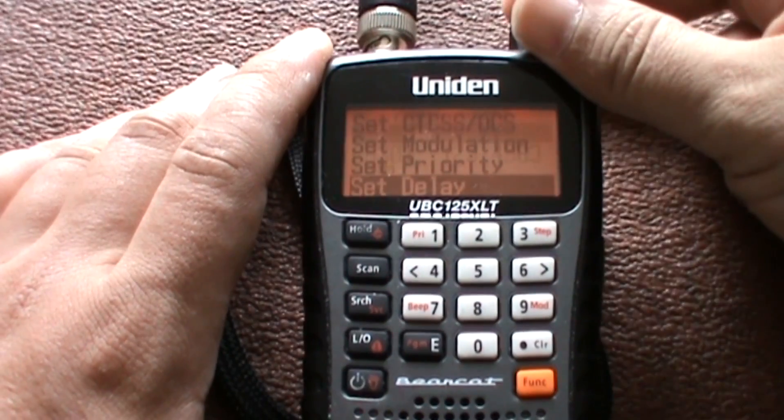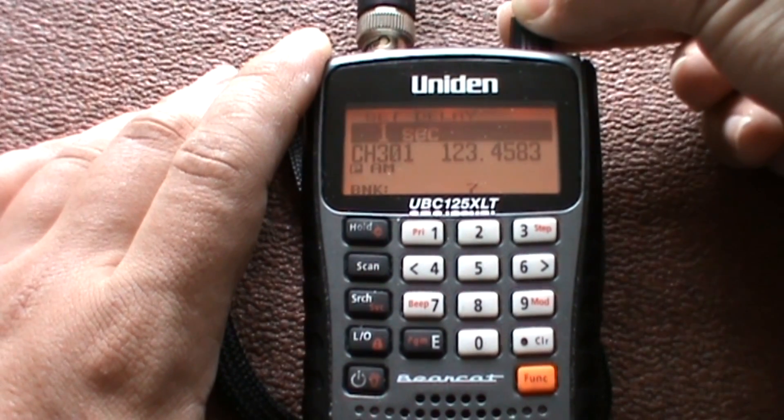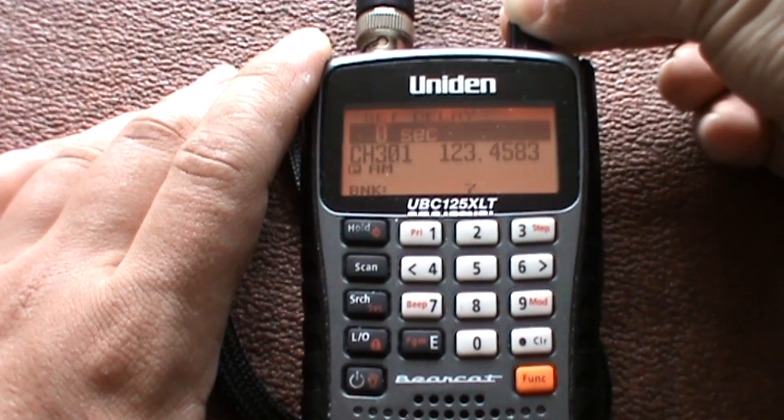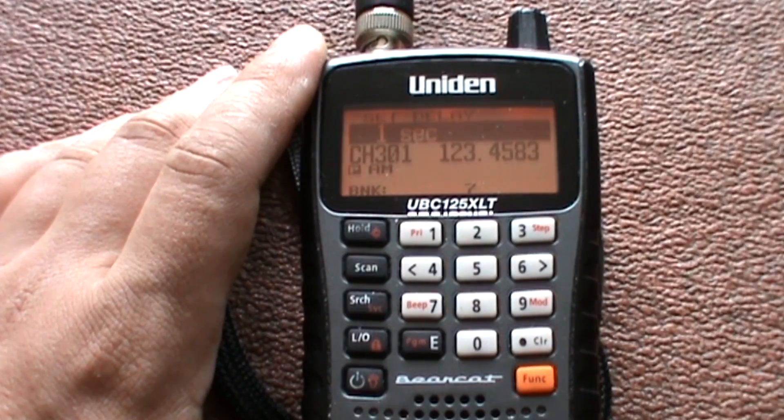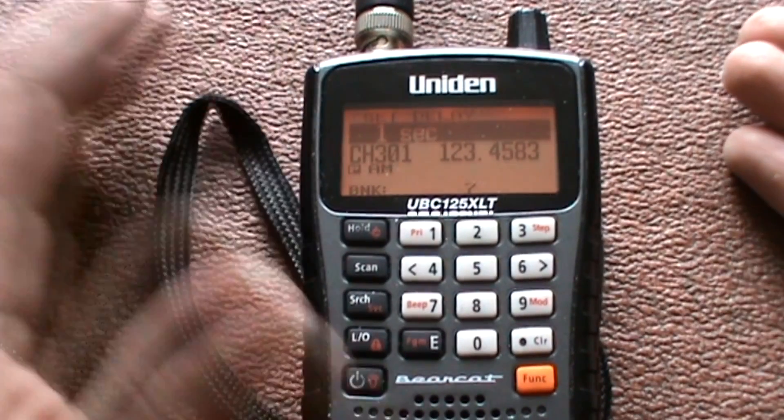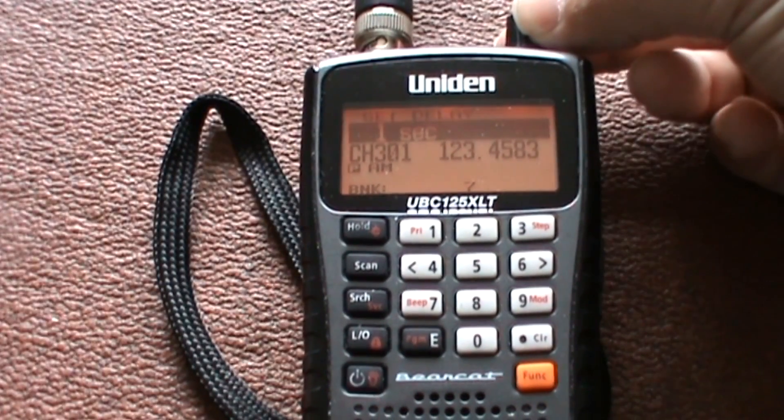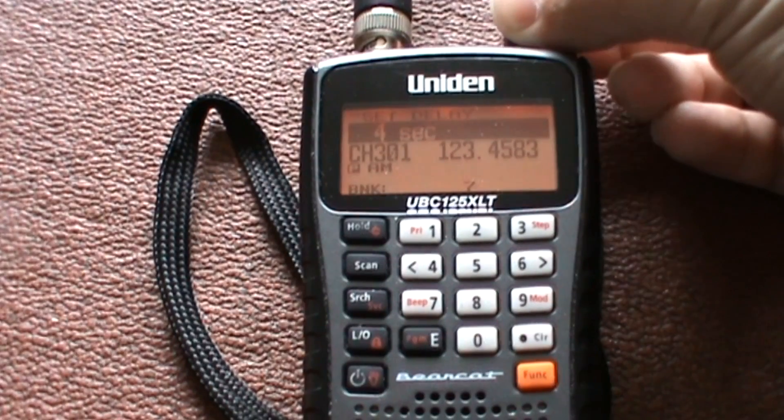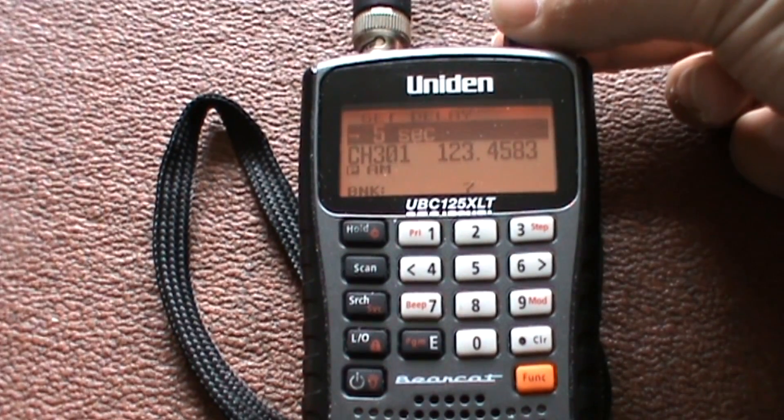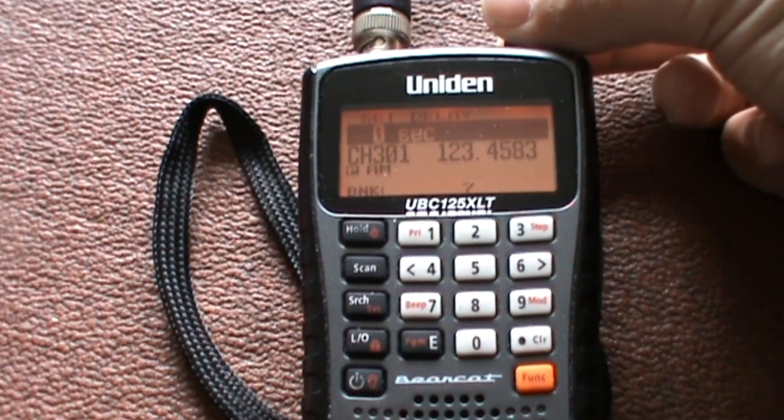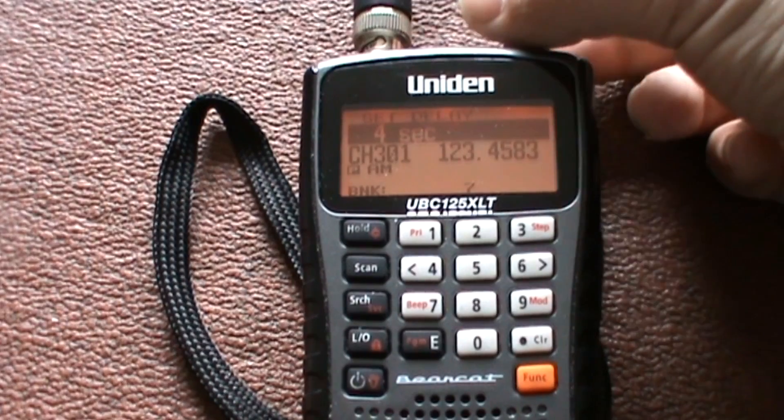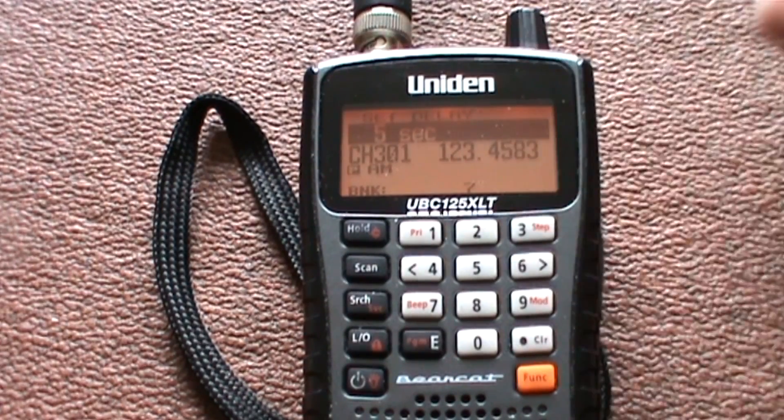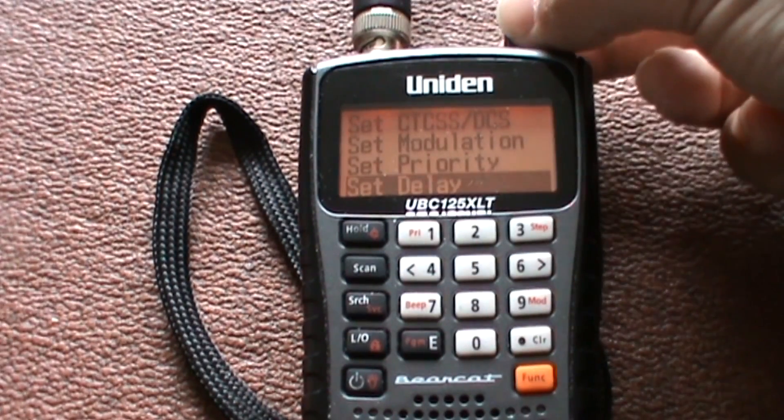Set the delay. So that's how many seconds after the transmission it'll keep that frequency open. It's one, two, three, four, five, negative ten, negative five, zero. Press enter.